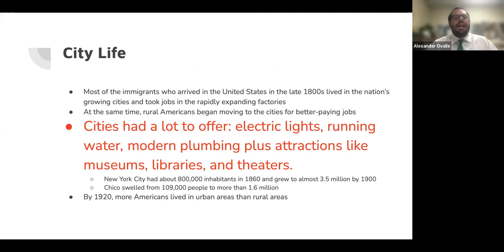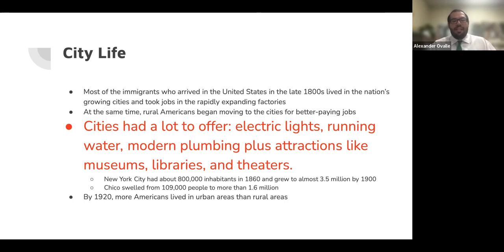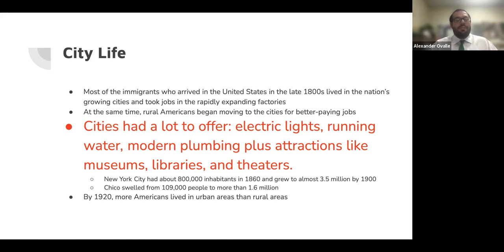Most of the immigrants who arrived in the United States in the late 1800s lived in the nation's growing cities and took jobs in the rapidly expanding factories. At the same time, rural Americans began moving to the cities for better-paying jobs. Cities had a lot to offer: electric lights, running water, modern plumbing, plus attractions like museums, libraries, and theaters. New York City had about 800,000 people at the beginning before the Civil War in 1860, and grew to almost 3.5 million in 40 years.